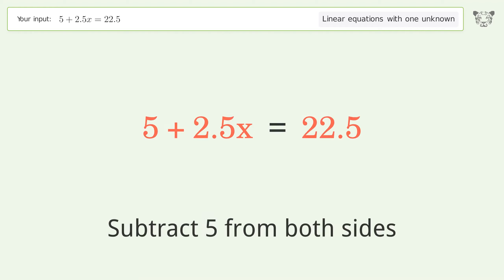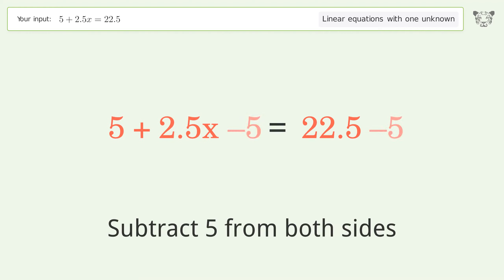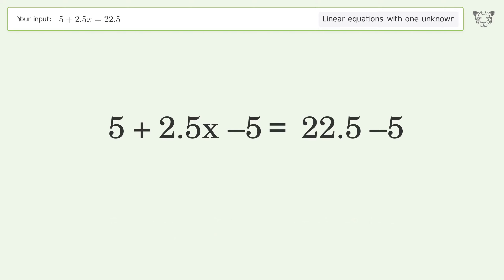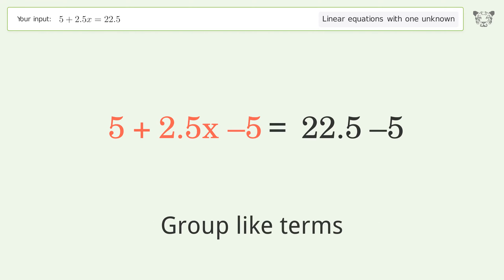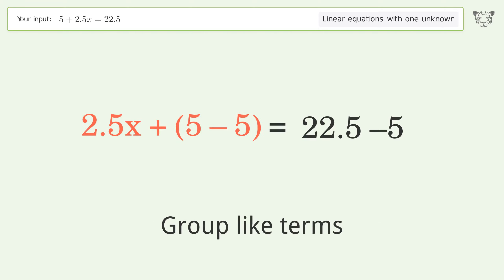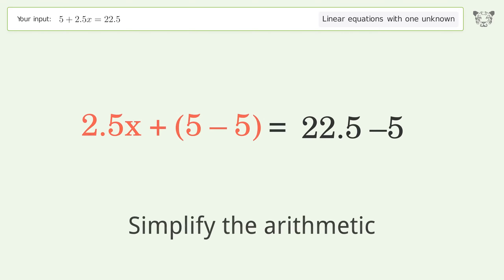Subtract 5 from both sides. Group like terms. Simplify the arithmetic.